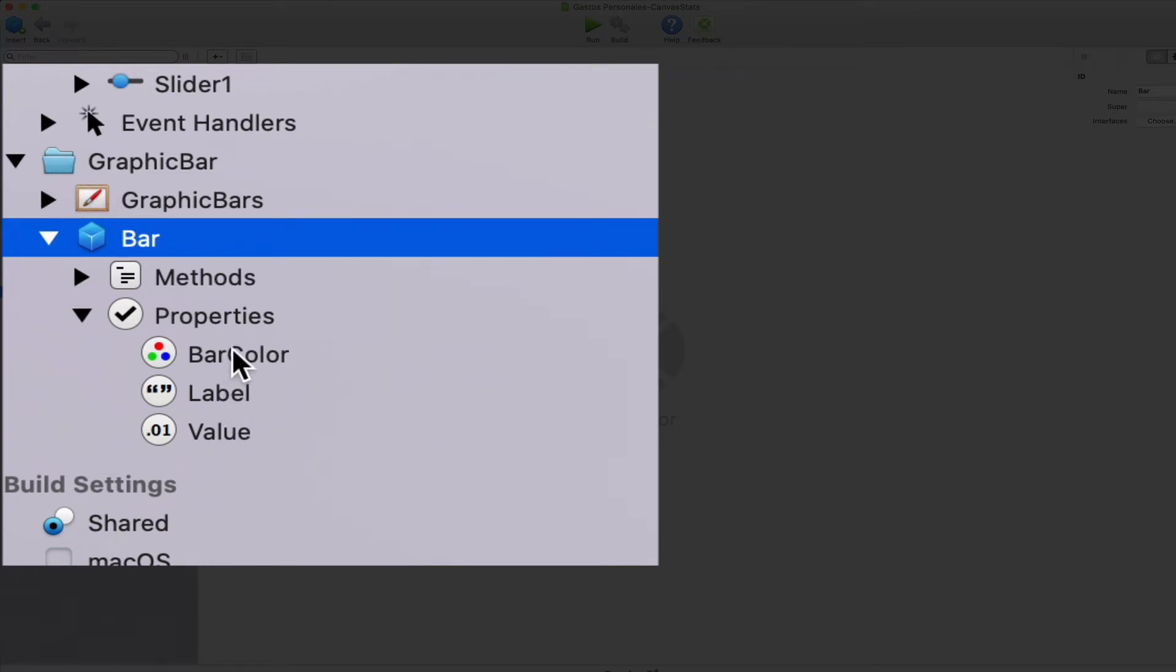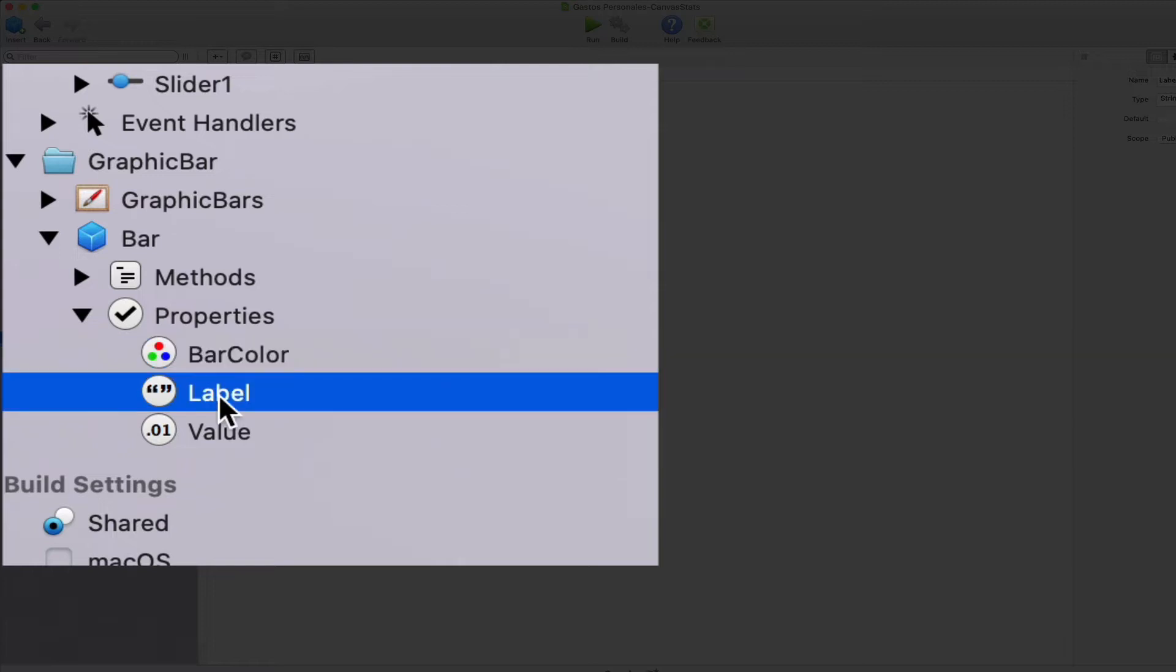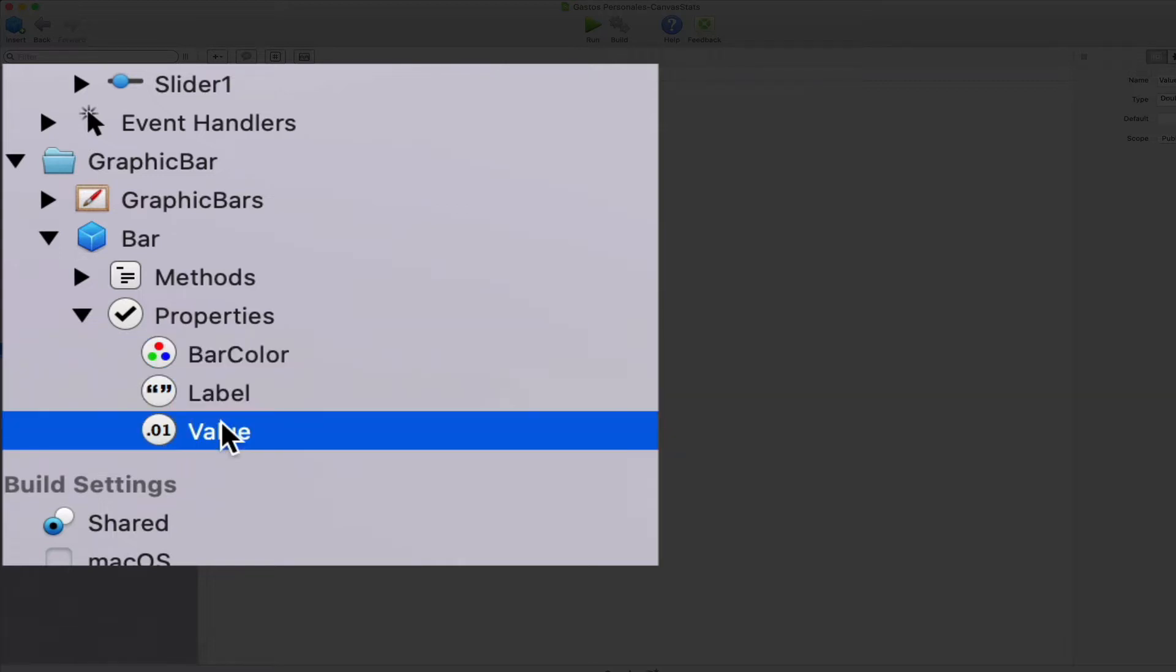We will create instances based in this class to store the data to be drawn by the chart. As you can see here, this class only has three properties in charge of storing the color for the bar chart, the label associated with the bar, and the numeric value to display.